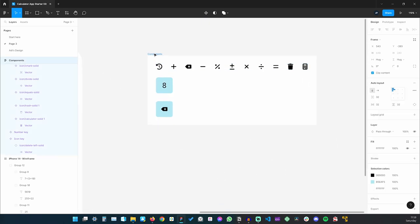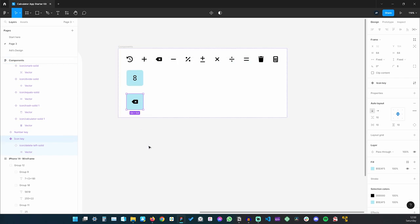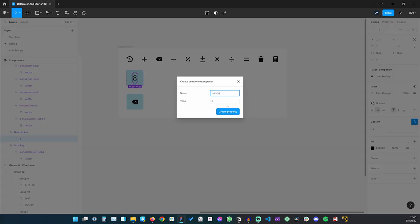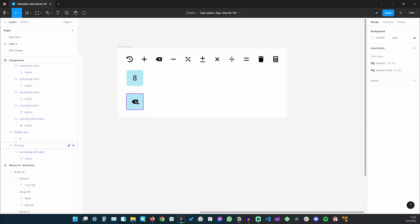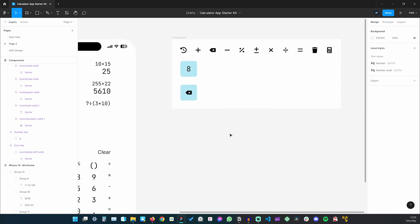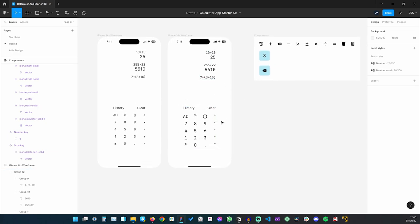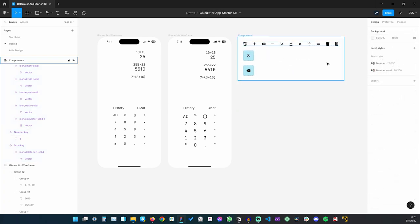Those are all the components we need — all the icons and the icon key. Let's create some properties: a text property for the number key and an instance swap property called 'icon' for the icon key. If you're unfamiliar with these, there's a detailed course on Figma components on the Envato Tuts Plus YouTube channel. In this lesson we took care of the typography and loaded all the necessary icons and components.